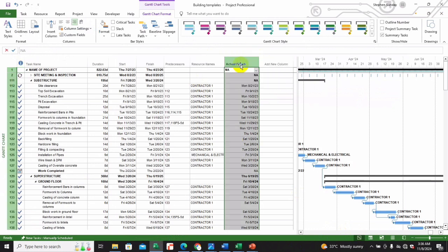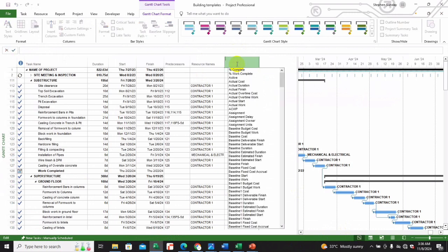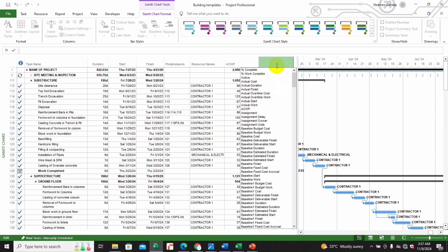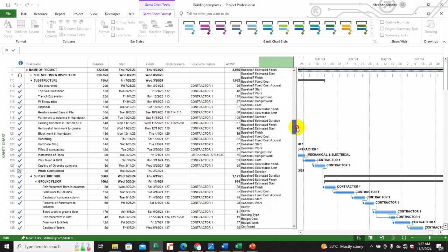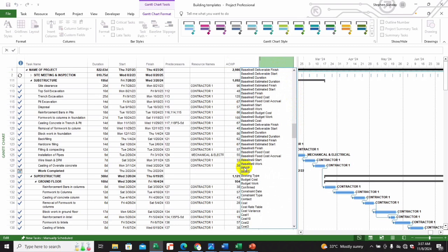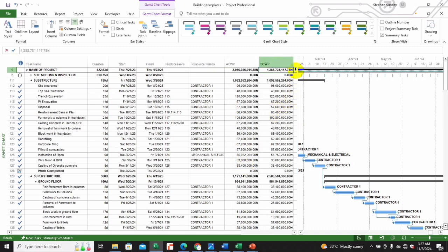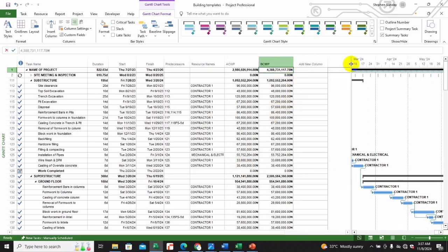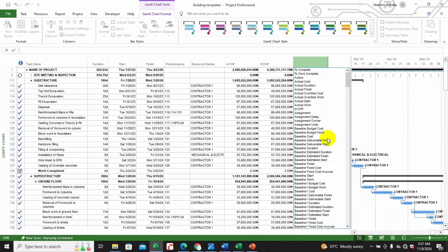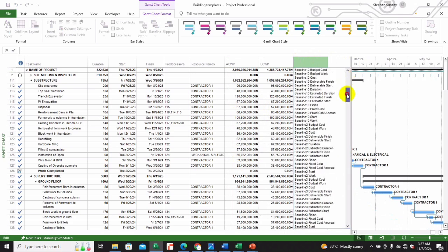Let's look at this briefly. We come over here, click on this portion, and I can hide existing columns and add ACWP, BCWP, and also BCWS.